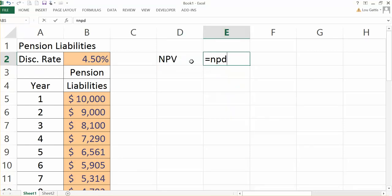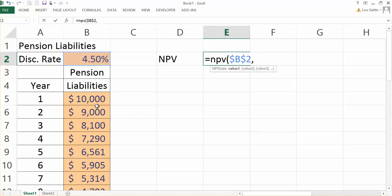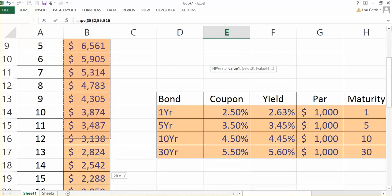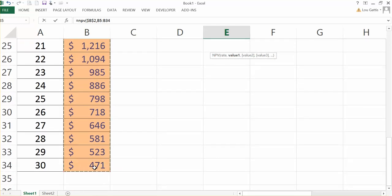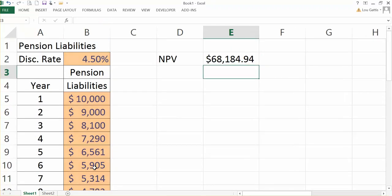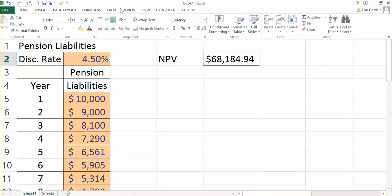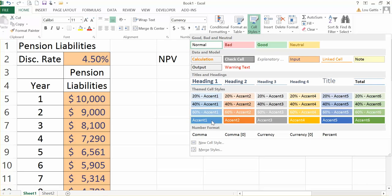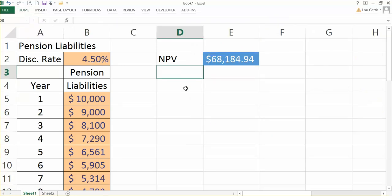So I'll just type in my NPV formula, where I'll put in the discount rate and anchor that, and then I'll put in my pension cash flows and anchor that. So you can see these pension liabilities have a present value of $68,000. So for the firm to remain solvent, they'd have to set aside assets of $68,000.